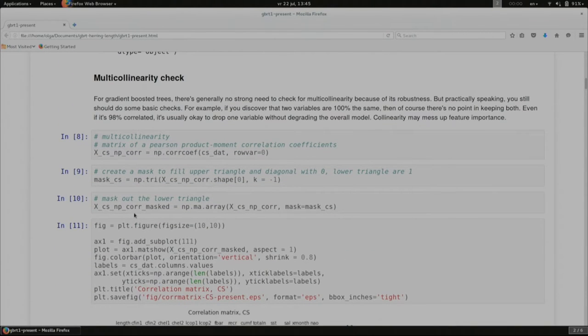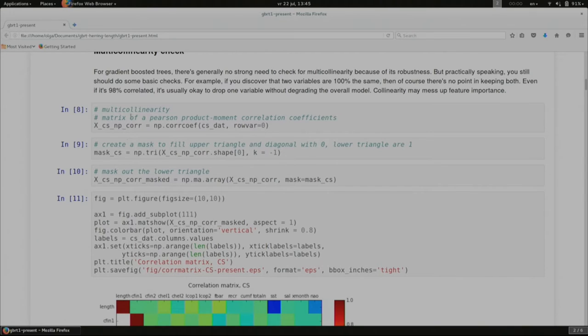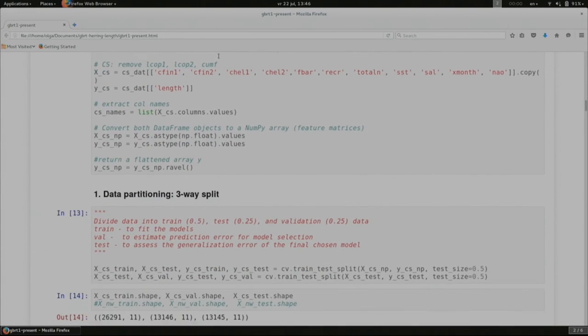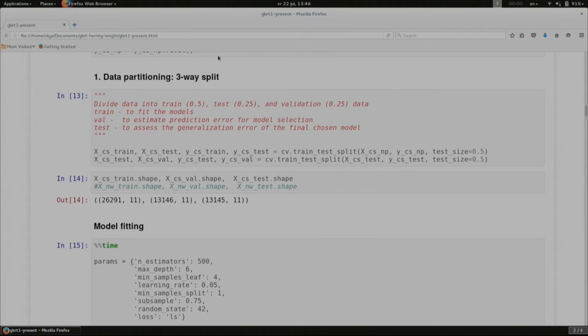I check for multicollinearity — if two features are highly dependent, in normal regression it will blow up your model. For this ensemble algorithm it doesn't matter as much, but it's better to remove multicollinear variables. I construct a Pearson product-moment correlation coefficient matrix. Everything above 0.8 may indicate multicollinearity, and those variables shown in red or dark color I removed from my model. Then I do the three-way split: 50%, 25%, and 25% for each part.